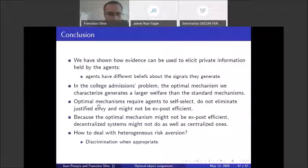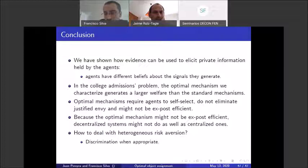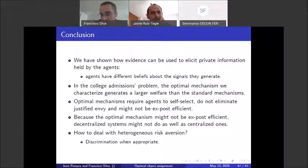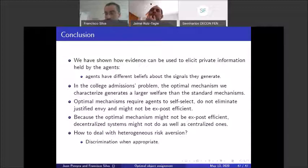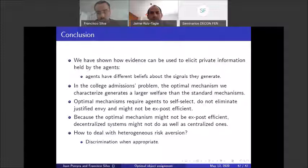An additional implication concerns centralization. Whenever the optimal mechanism is not Pareto efficient — as in our case — it may involve schools with empty space and unassigned students. In a decentralized system, schools with space would contact unassigned students, filling those spots. To prevent this and implement the optimal mechanism, you need a centralized system. In this sense, our results provide an argument in favor of centralized college admissions systems.